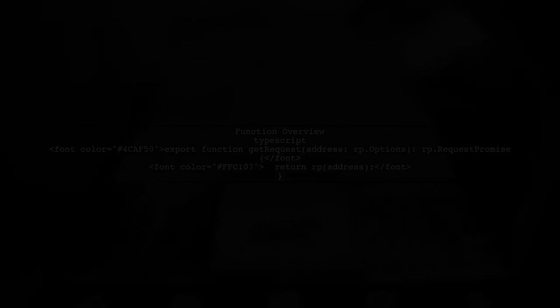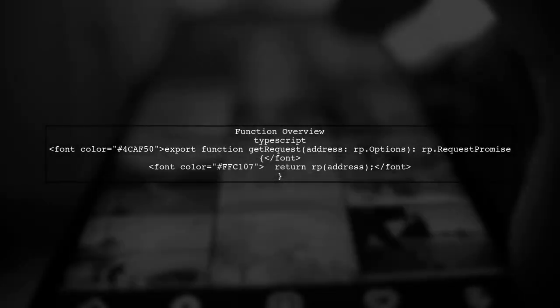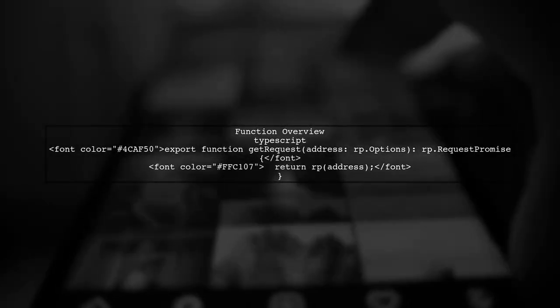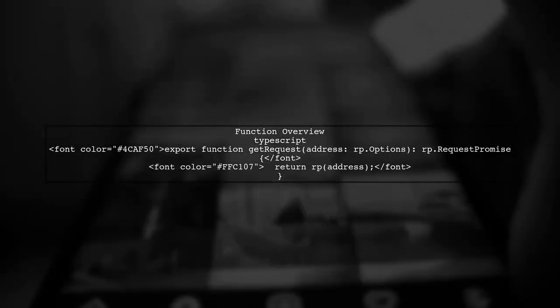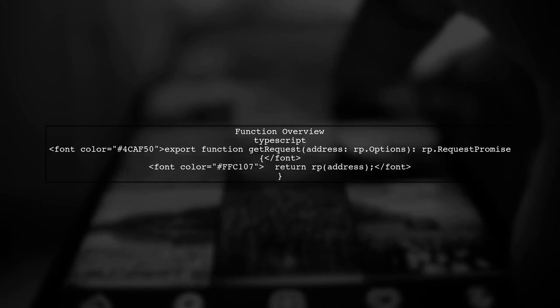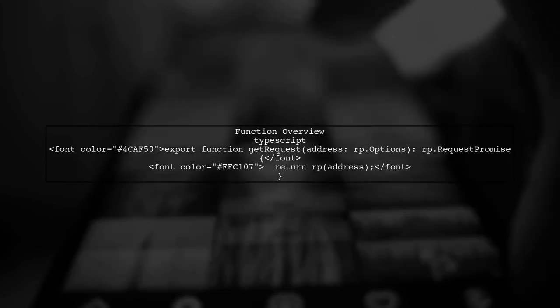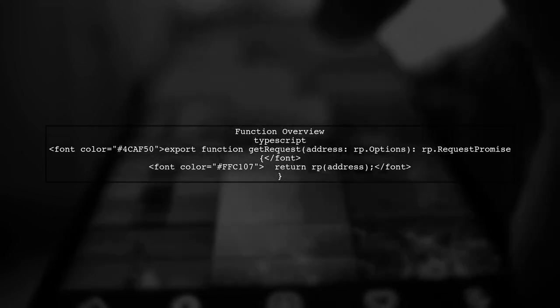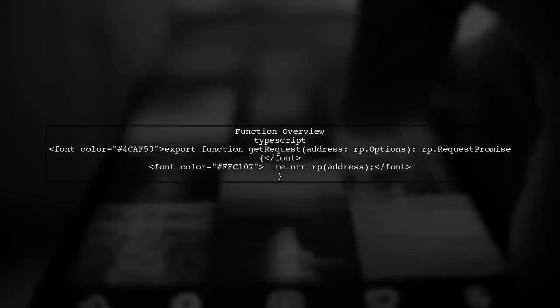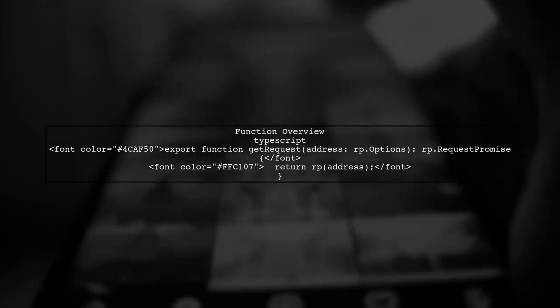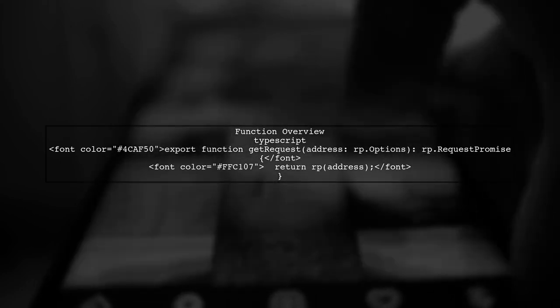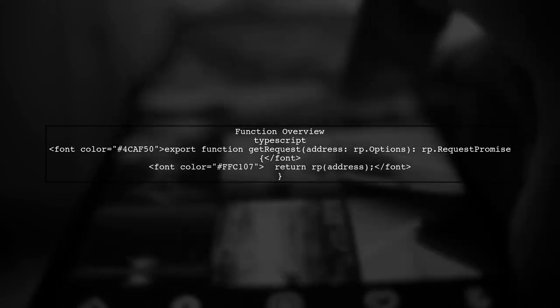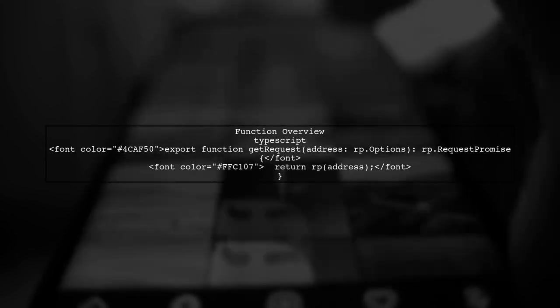In this video, we'll address the TSLint error message: Promises must be handled appropriately. This error typically occurs when a promise is not awaited or handled correctly. Let's take a look at the first function, GetRequest. This function returns a promise from the RequestPromise library. However, in the GetStatus function, we need to ensure that we handle this promise correctly.